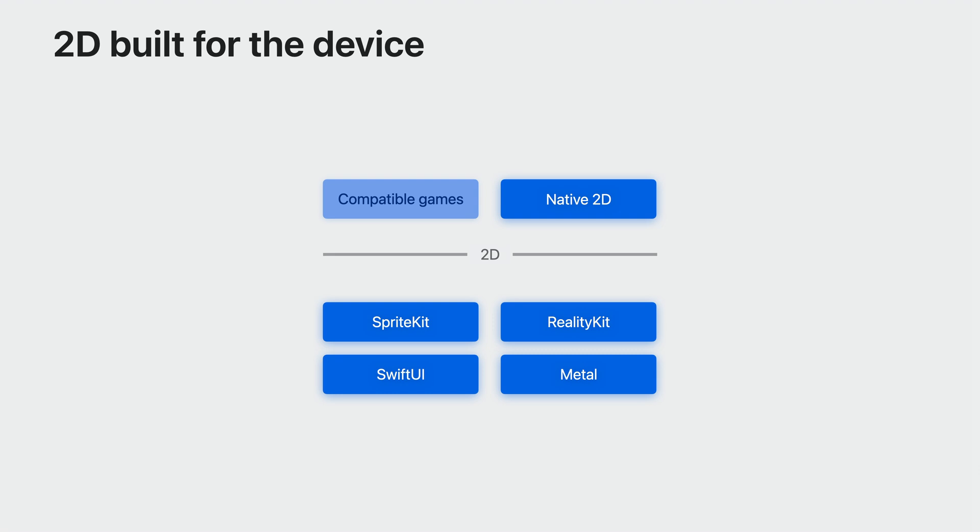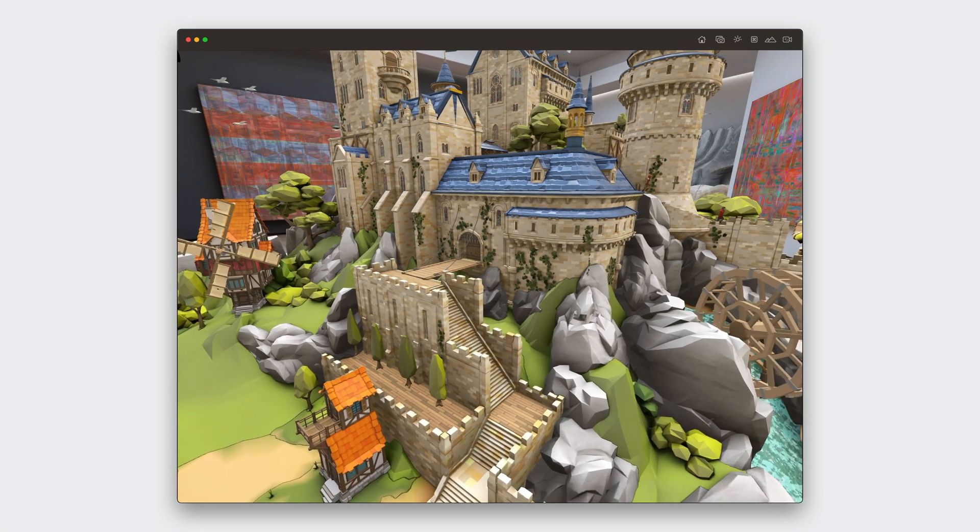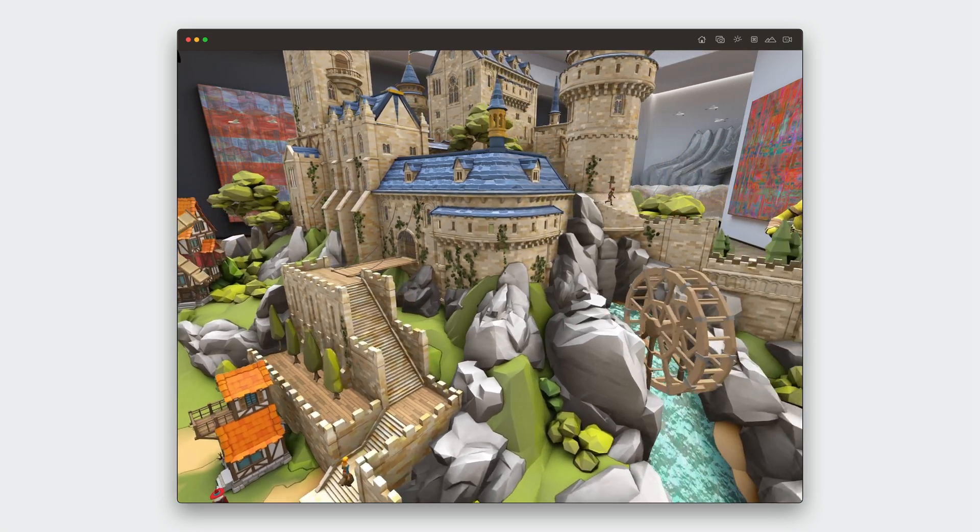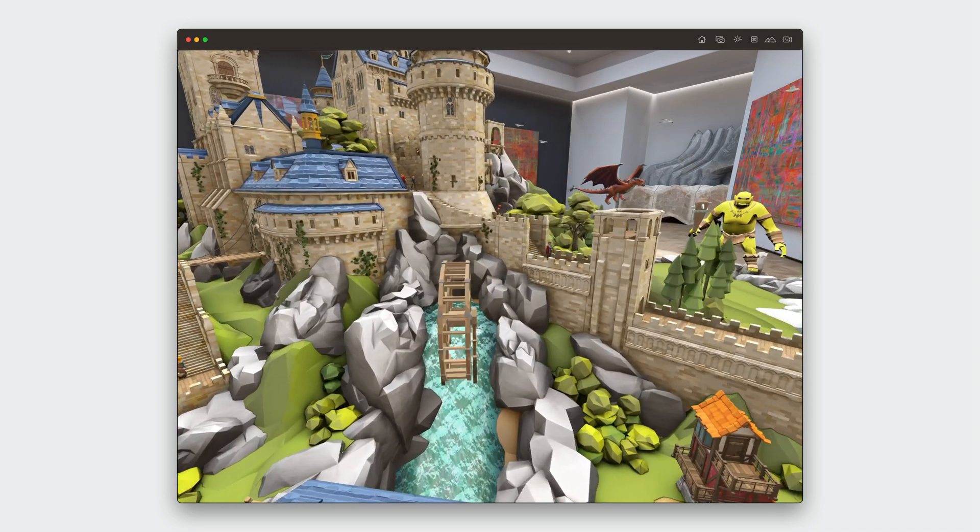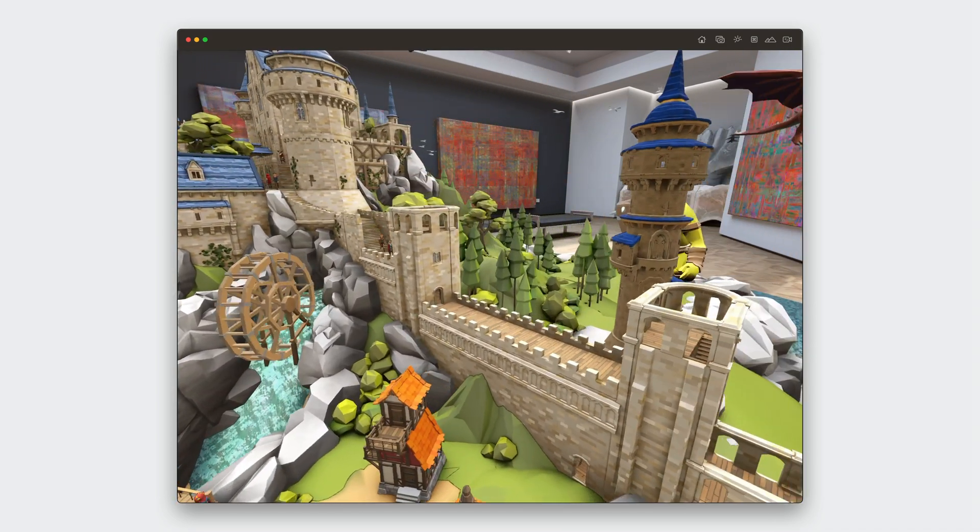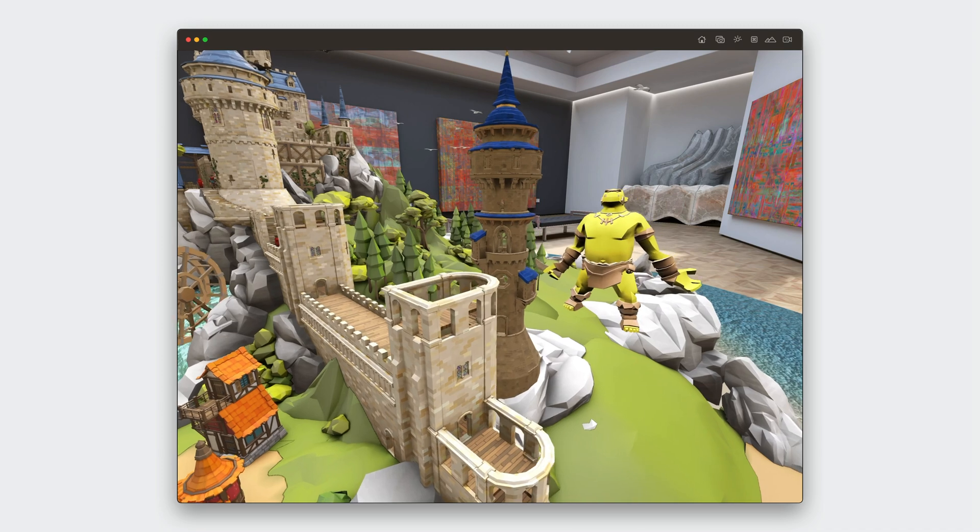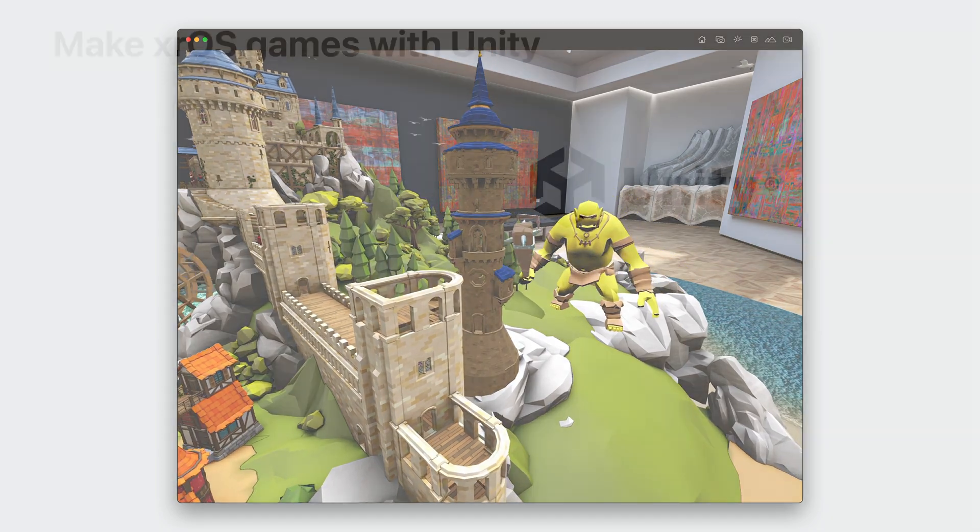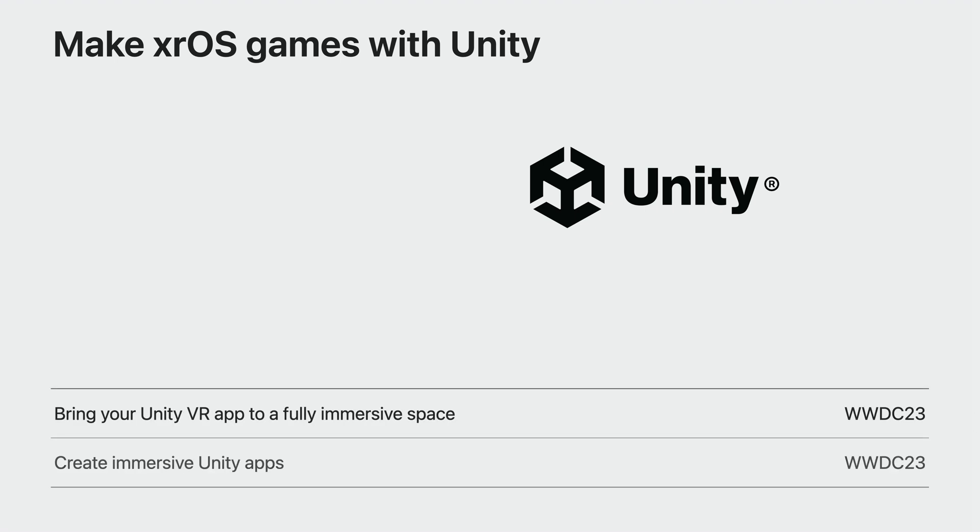You can build 2D games for the device using a 2D framework, such as SwiftUI or SpriteKit. You can use Unity to build games for xrOS. This is a great option if you already have a Unity game that you want to port, or if you are a Unity developer. If you want to learn more about using Unity, go to the sessions, bring your Unity VR app to a fully immersive space, or create immersive Unity apps.